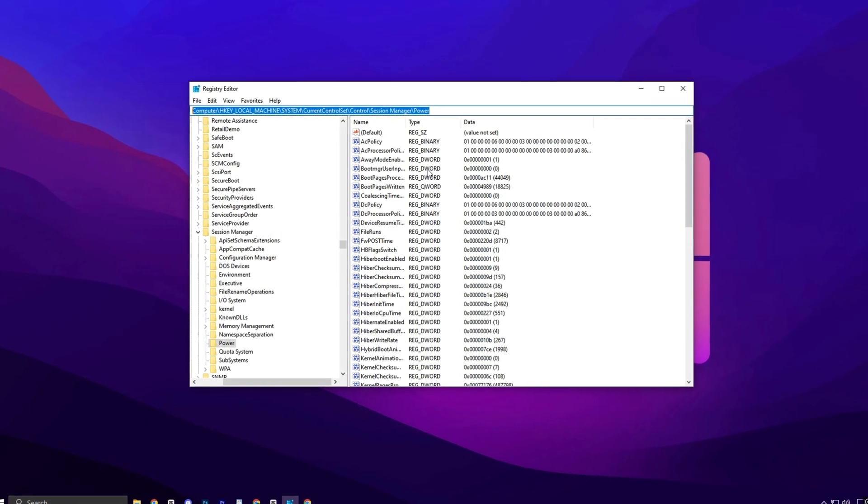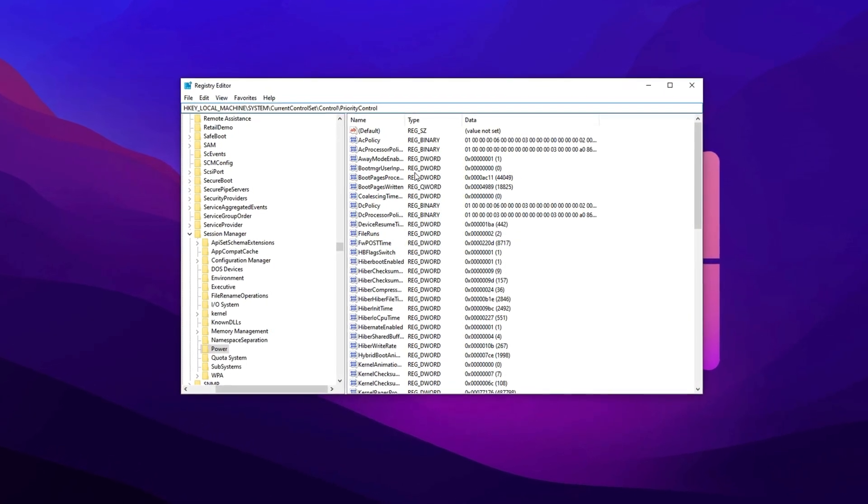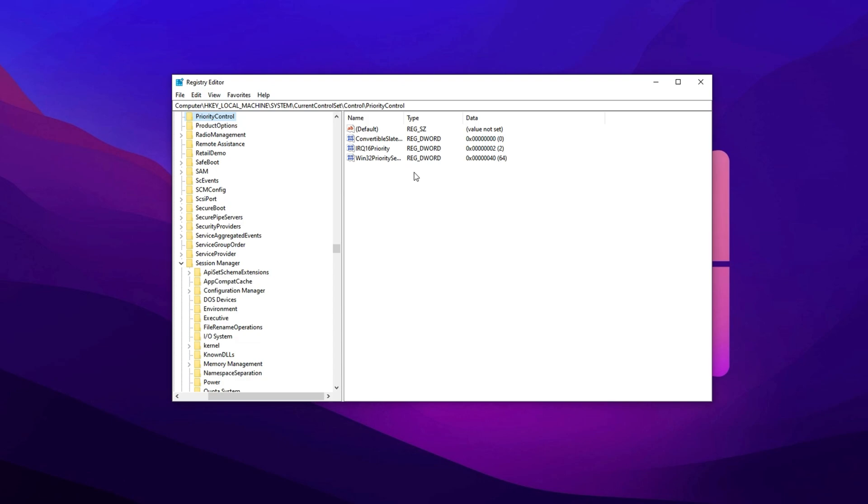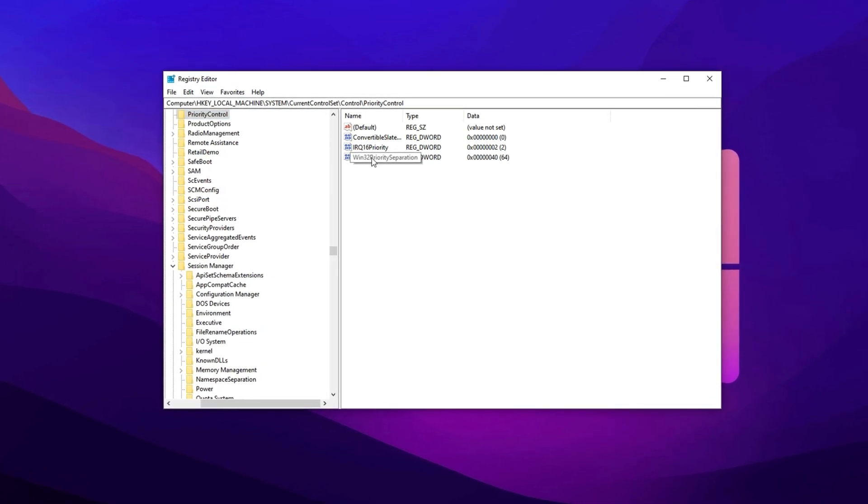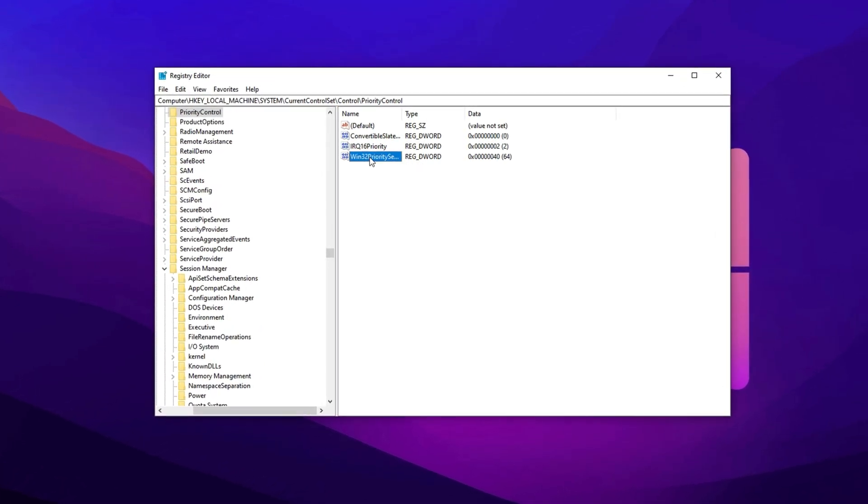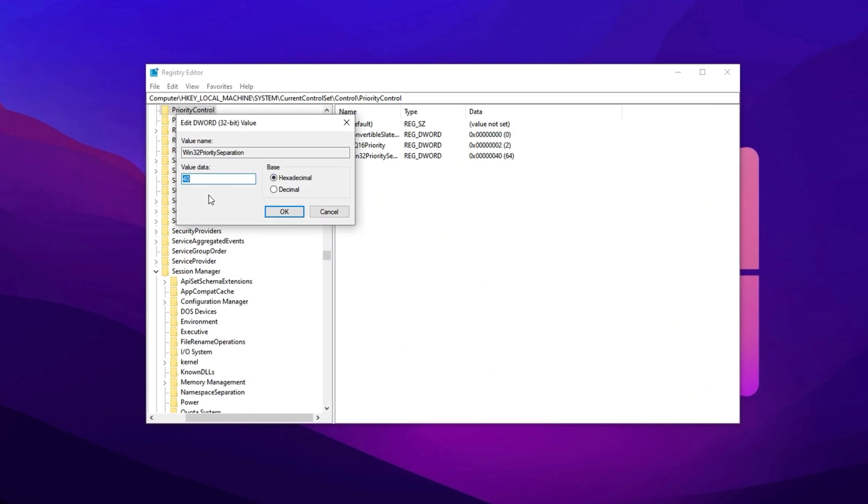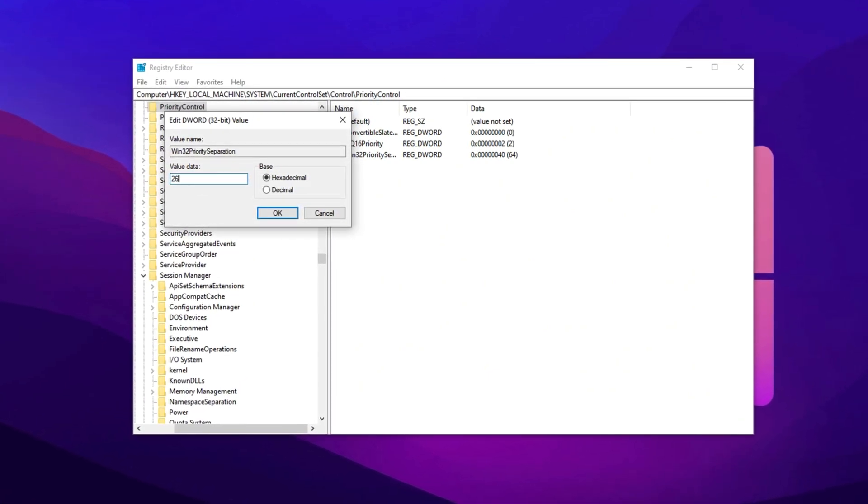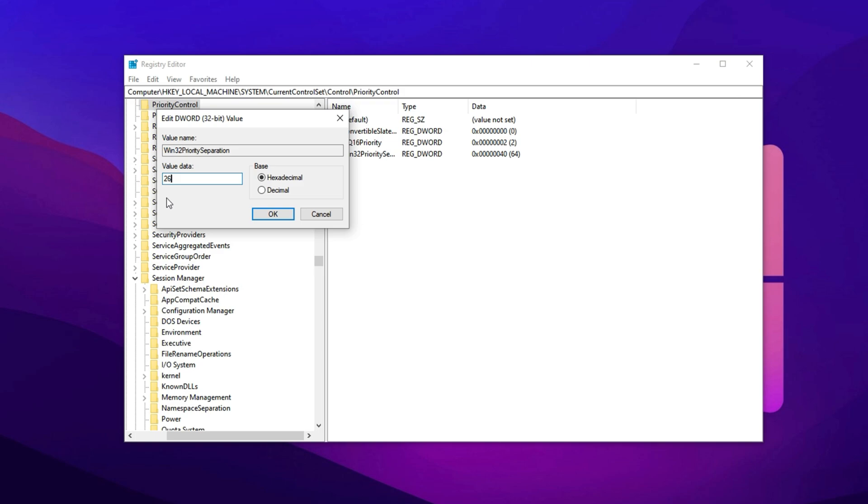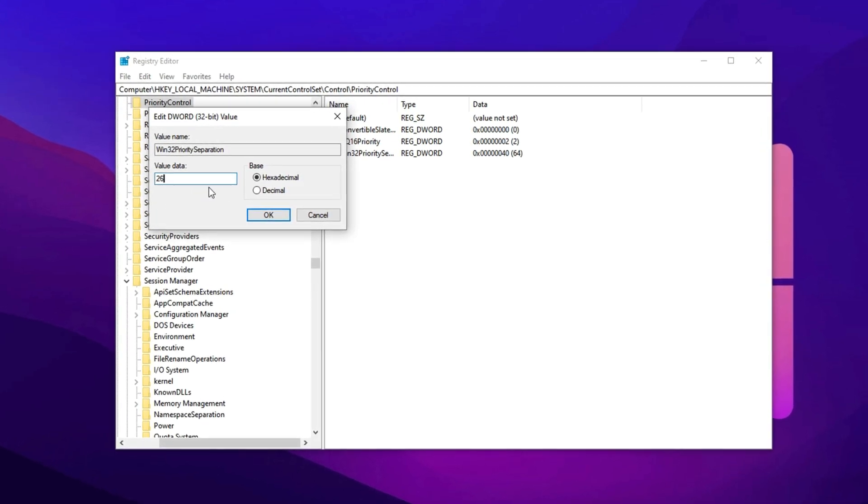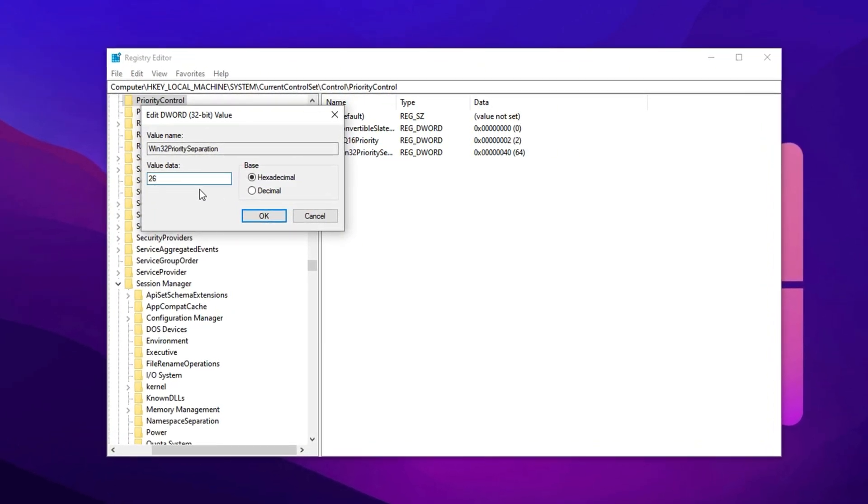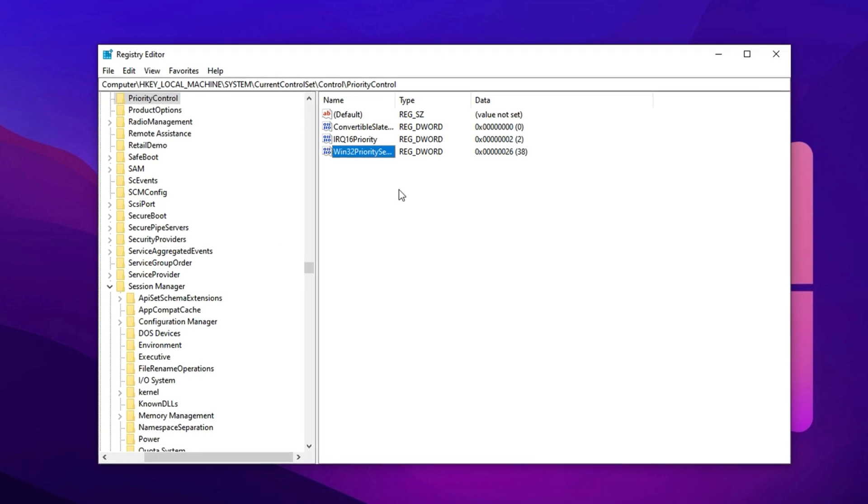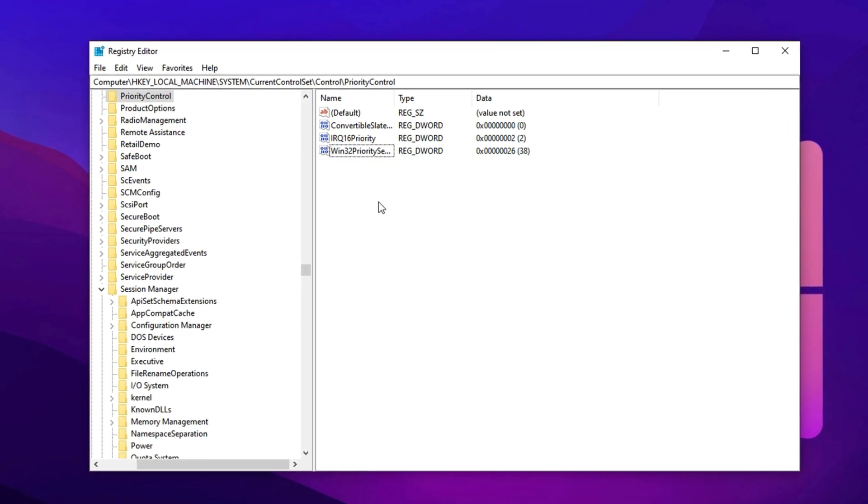Copy the next registry path, paste it into the address bar of Registry Editor, and press Enter. Look for the Win32 Priority Separation entry in the right-hand panel. Double-click it and input 26 as the value. This setting shifts more CPU focus to active applications, helping your games run with better speed and lower input lag. Hit OK to apply the tweak, and enjoy improved game performance right away.